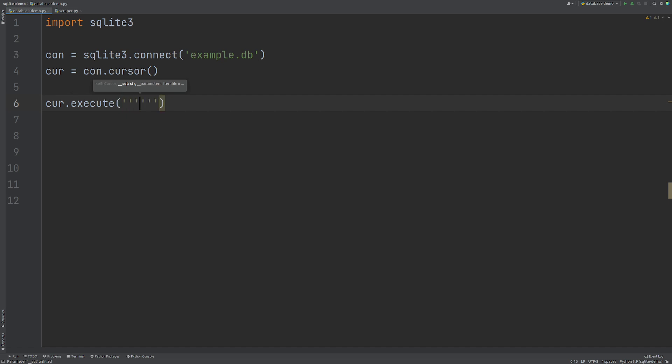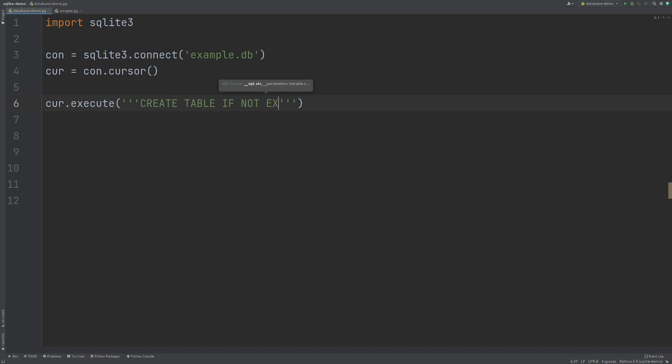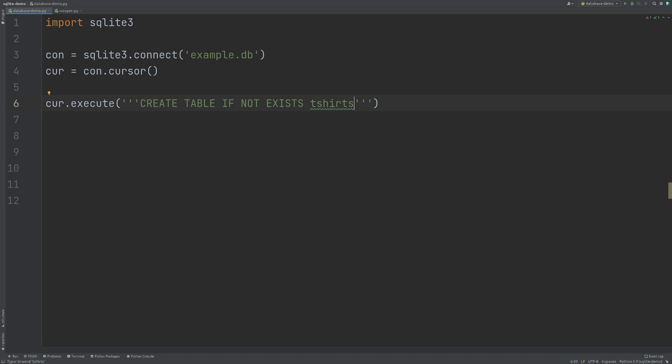Now to do that, we need to use the triple quote marks and we need to start writing our SQL query and I'm going to do CREATE TABLE IF NOT EXISTS all in capitals. And this does exactly what it looks like it should do. It's going to create this table if it doesn't exist already. So let's do t-shirts because we're going to call our table t-shirts.